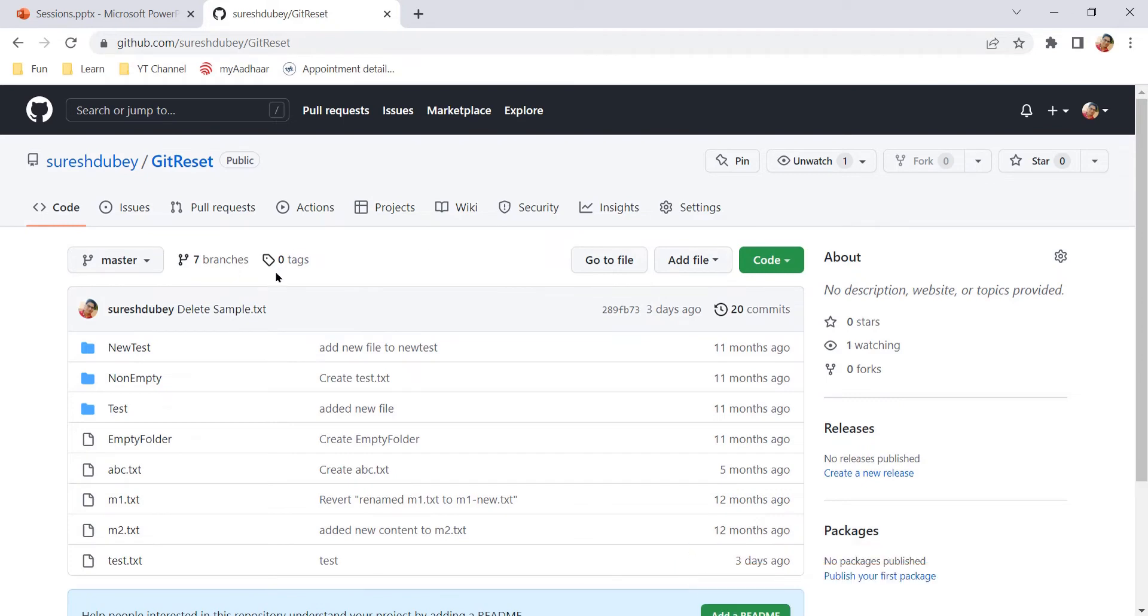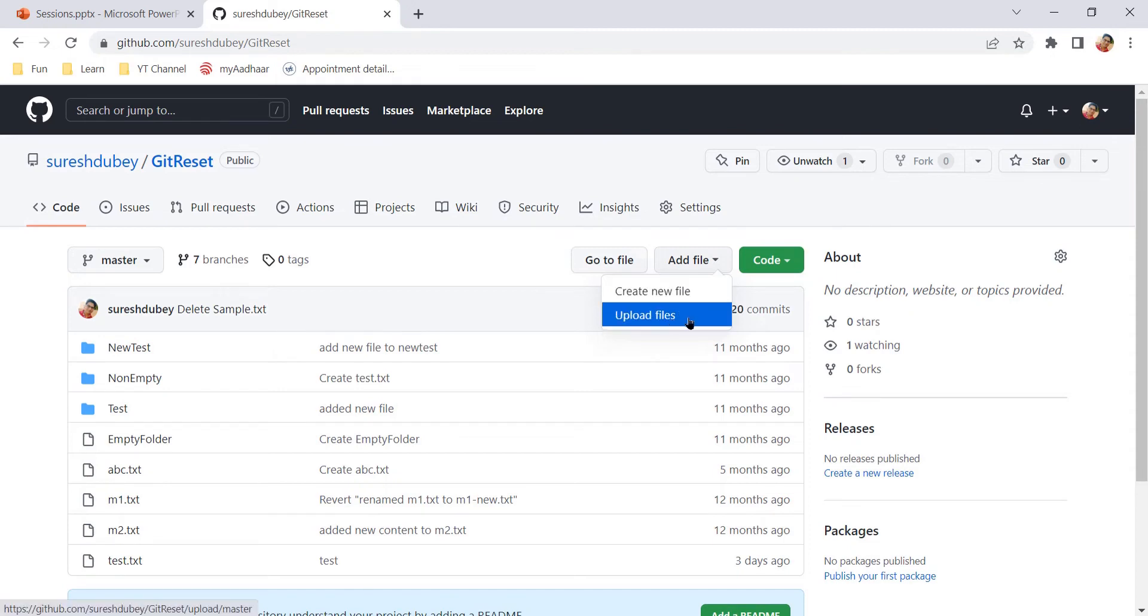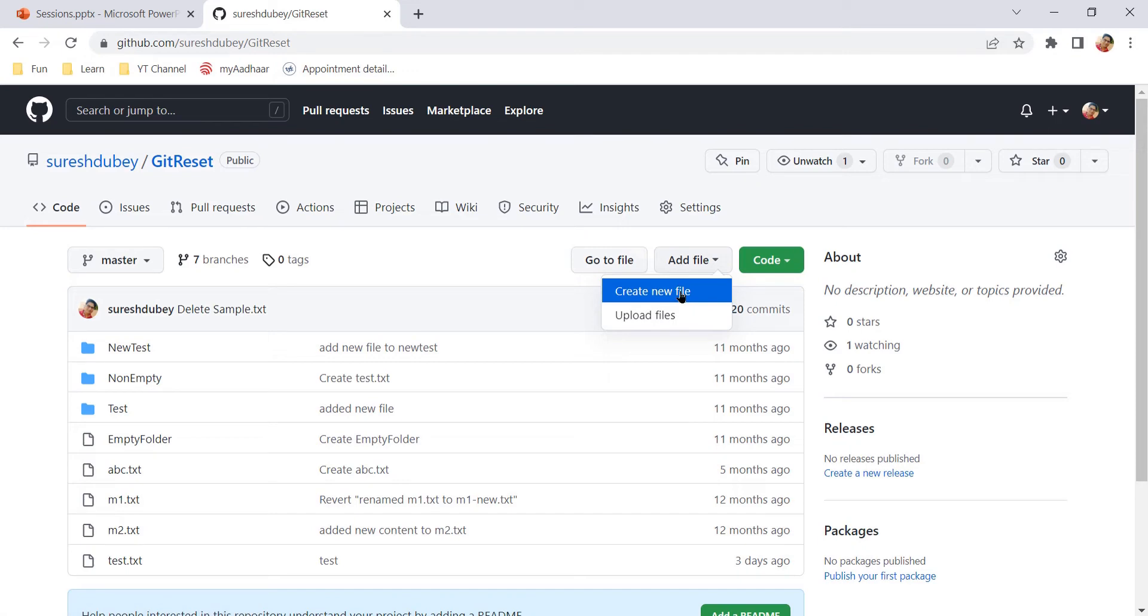Once we open the repository, here we have a couple of options and one of the options we are seeing is Add File. Here we have two options: create new files and upload files. In this video we will explore how to create new files, so we will select this option.